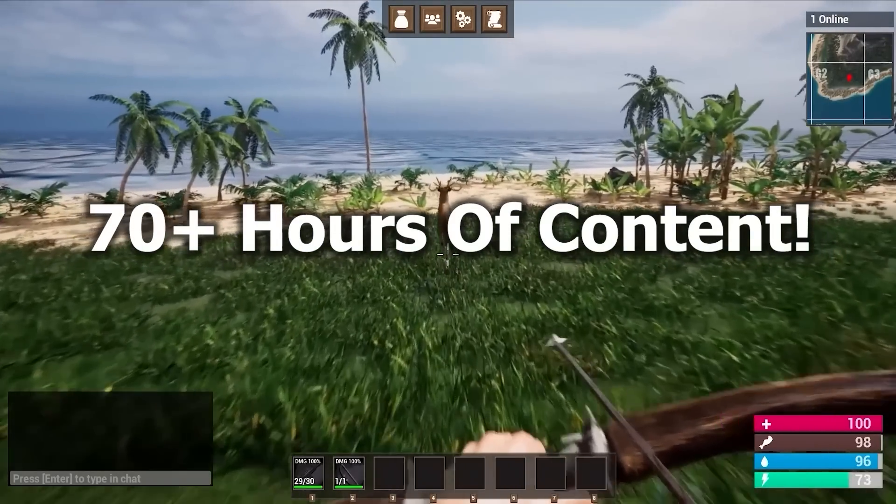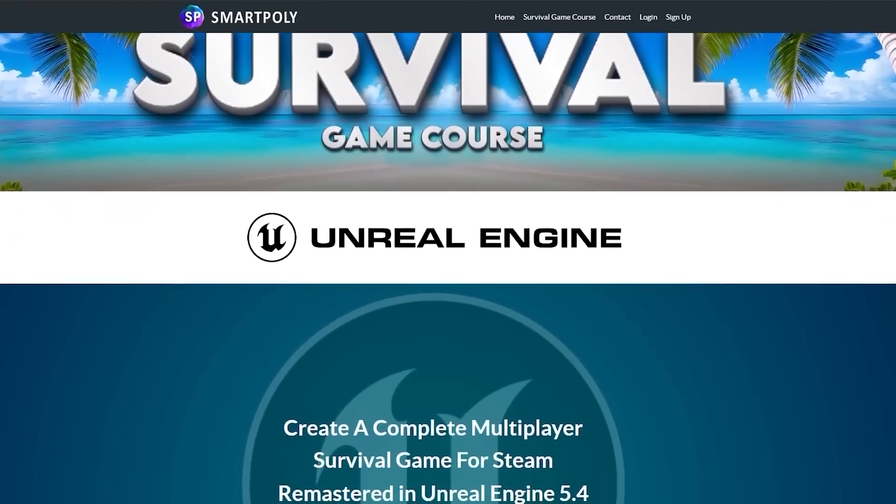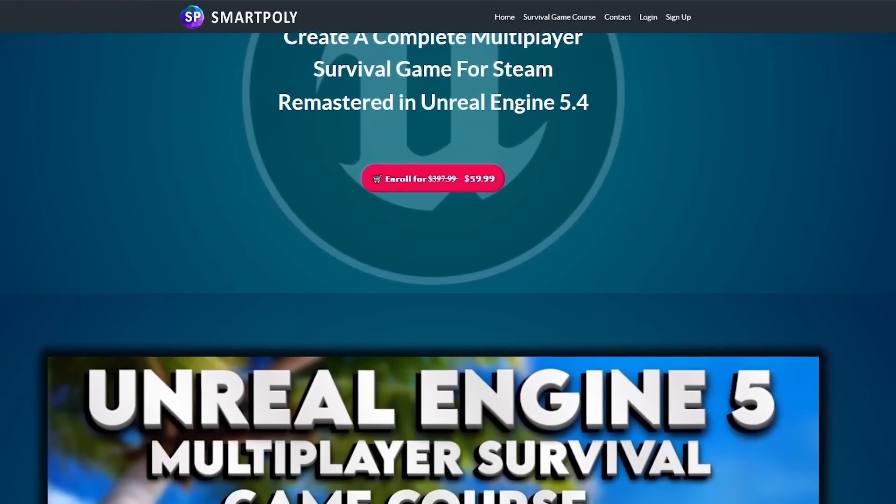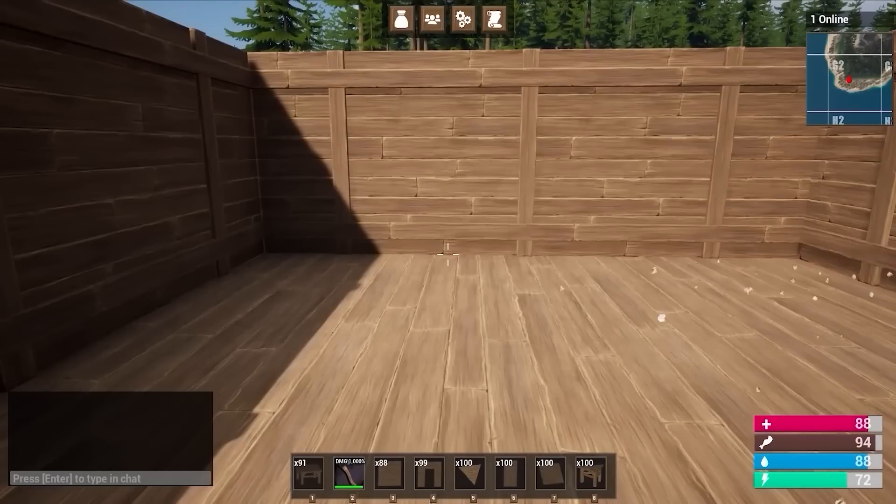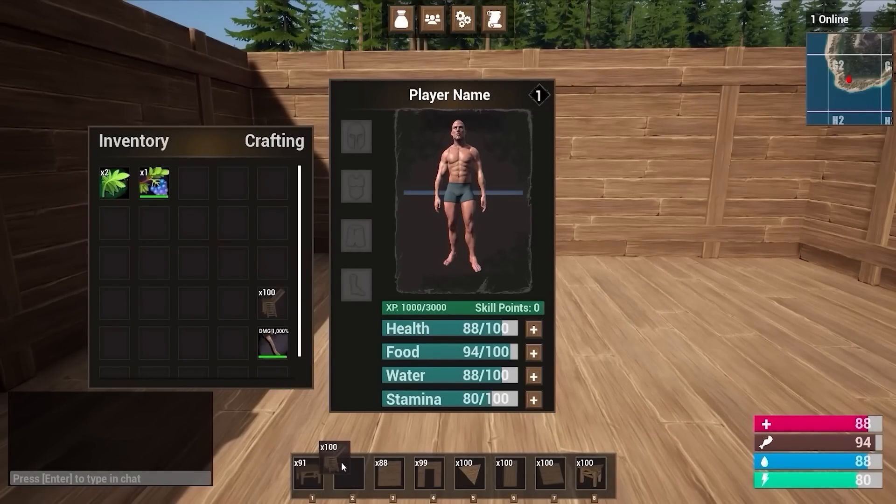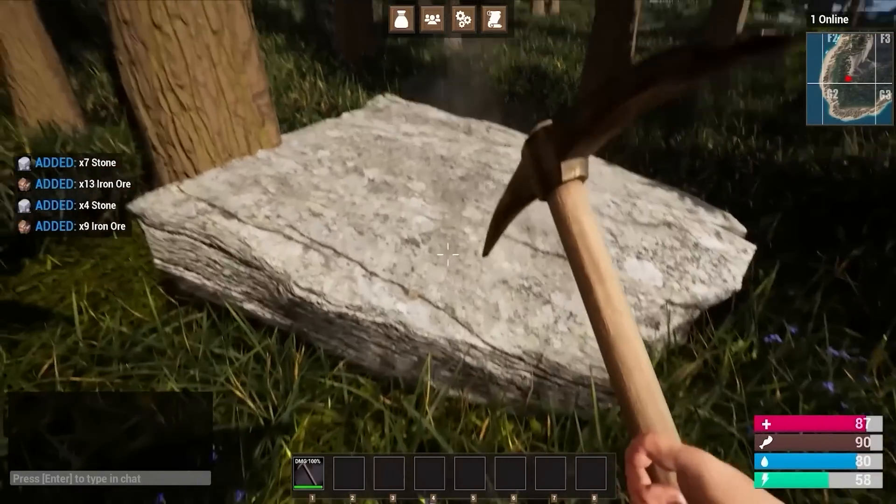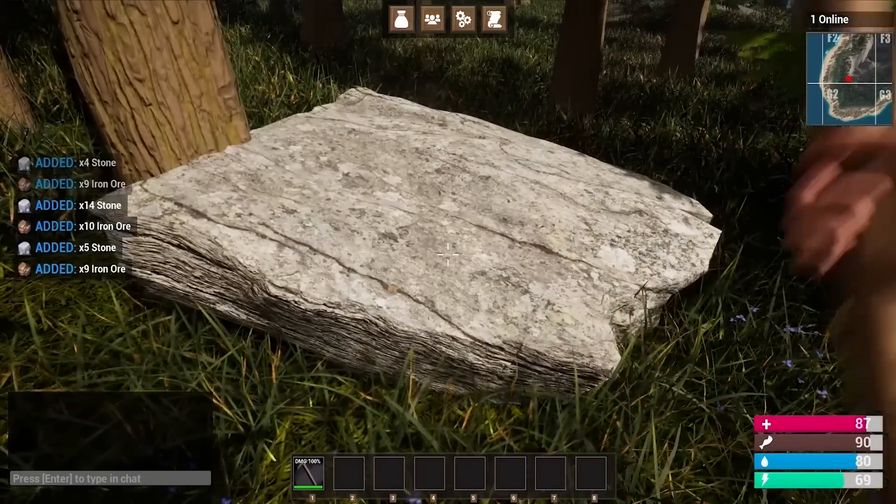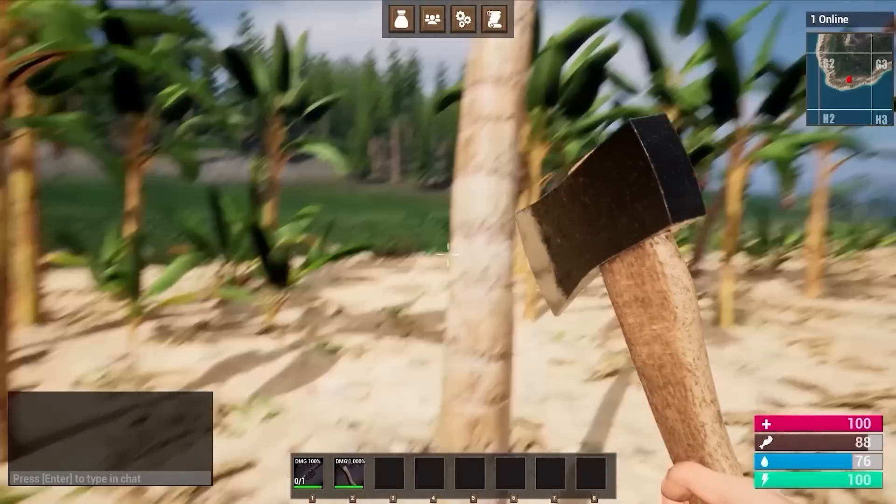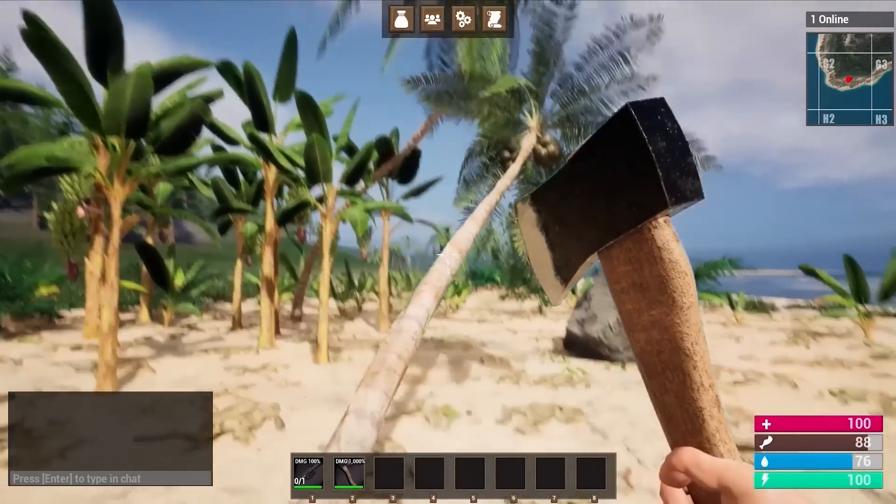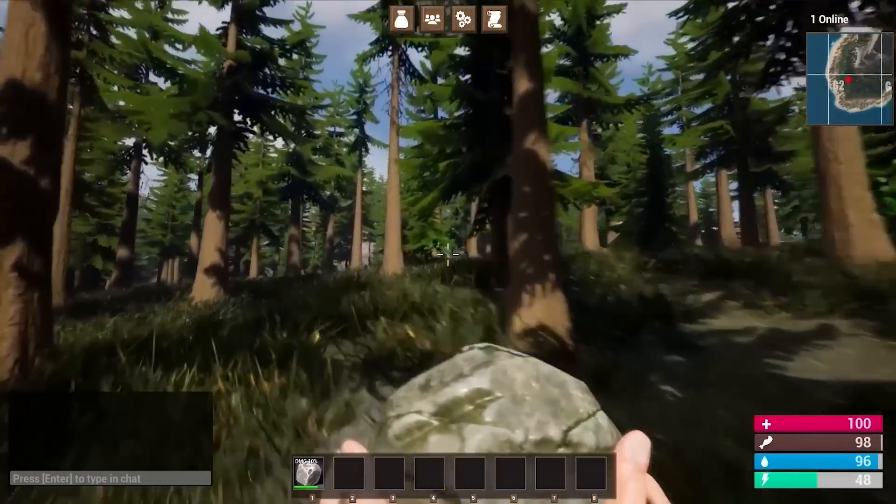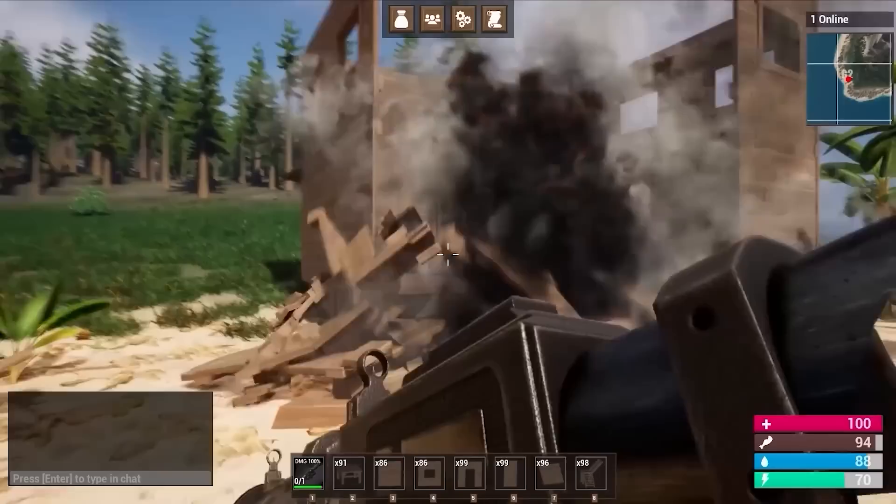And so that's why I created the Ultimate Unreal Engine 5 Multiplayer Survival Game Course. This course will teach you step by step how to create a Steam multiplayer survival game inside of Unreal Engine 5 from complete scratch. You'll learn how to create a drag and drop inventory system, a crafting system where you can craft different types of tools and items. We'll create a harvesting system and gathering system where you can chop down trees, you can mine rocks and pick bushes.